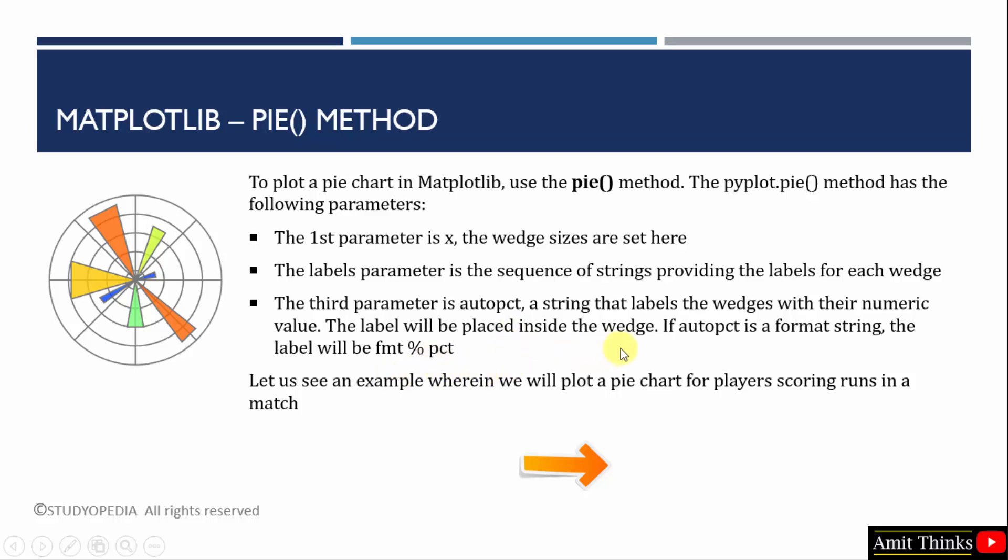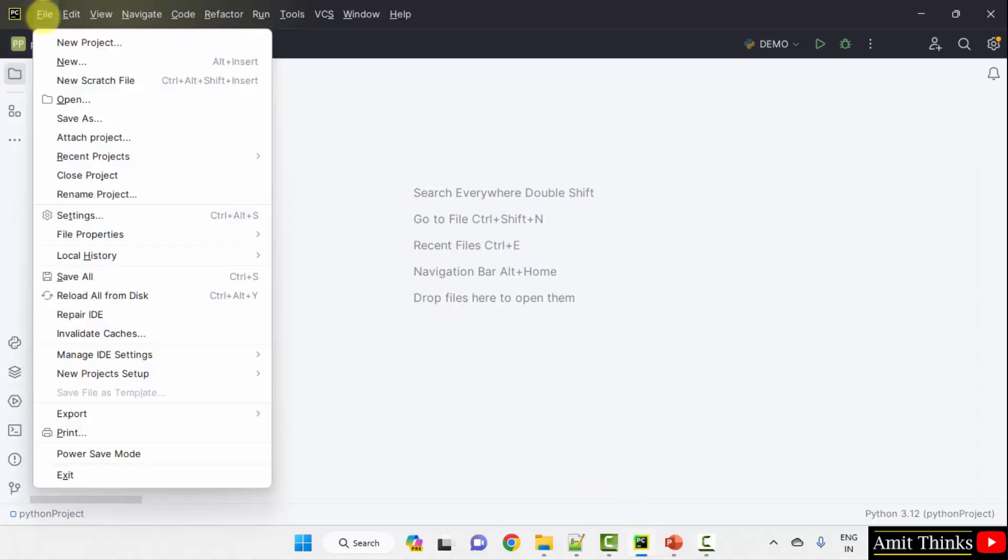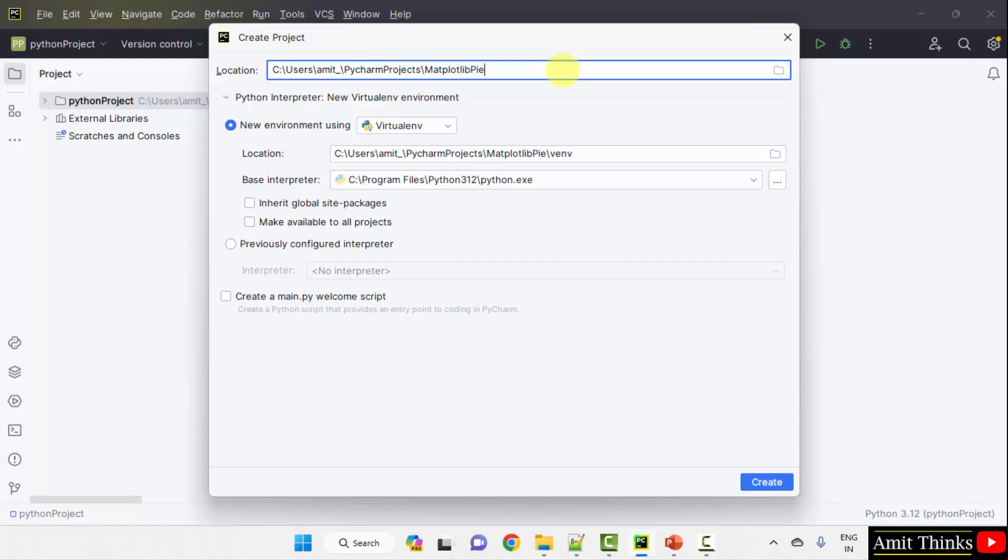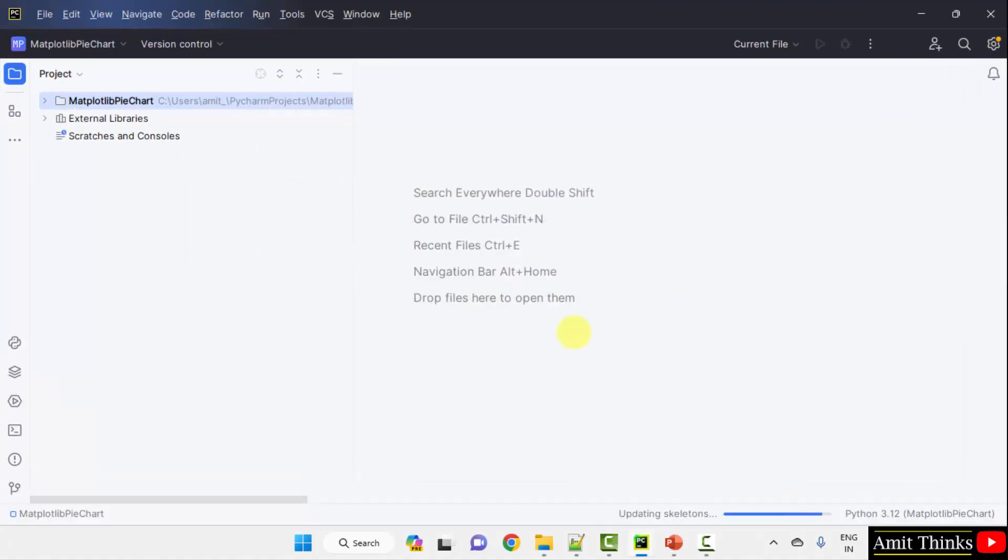Let us see the example. Here is our PyCharm IDE. We have used the free and open source PyCharm Community Edition. Let us create a new project. File, new project. Name the project. Let's say it will be Matplotlib pie chart. You can add any name to your project. And the project will get saved here. Click create. We have created the project.